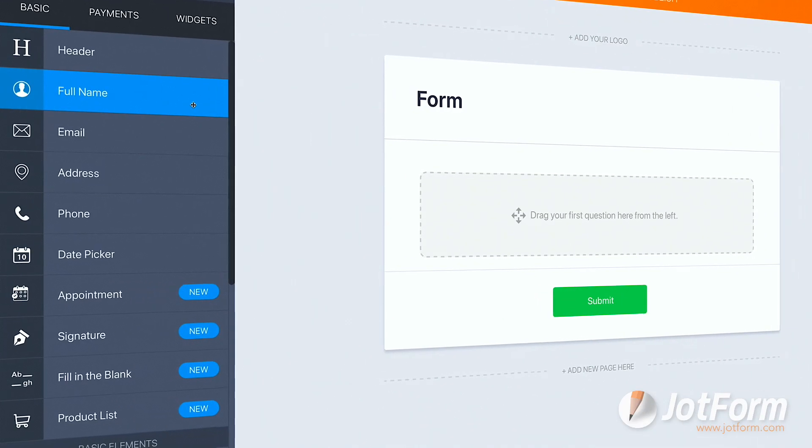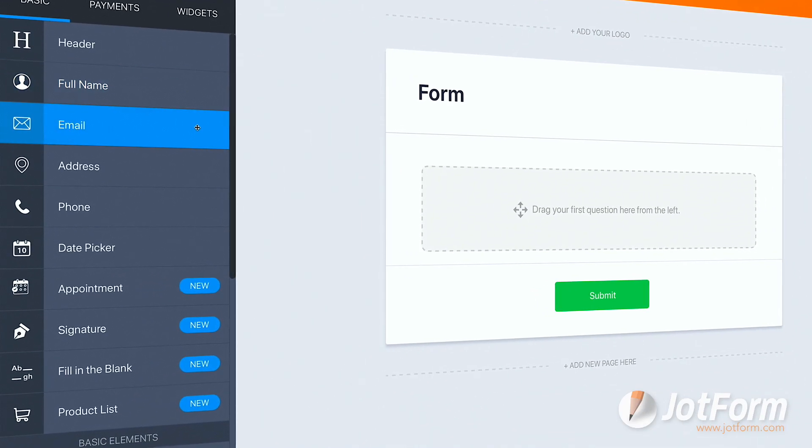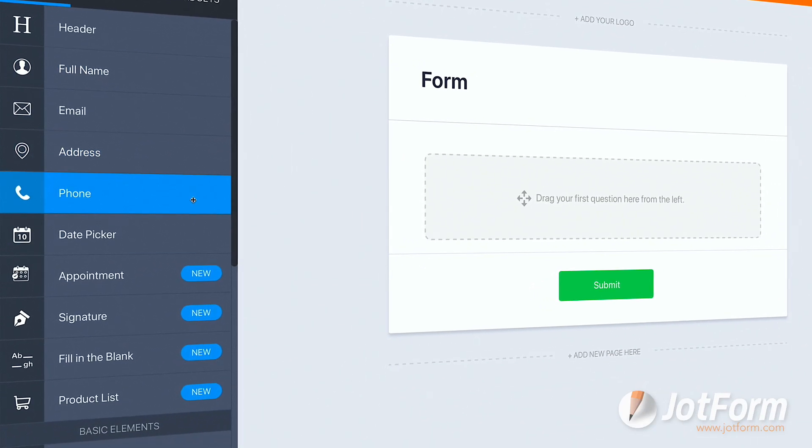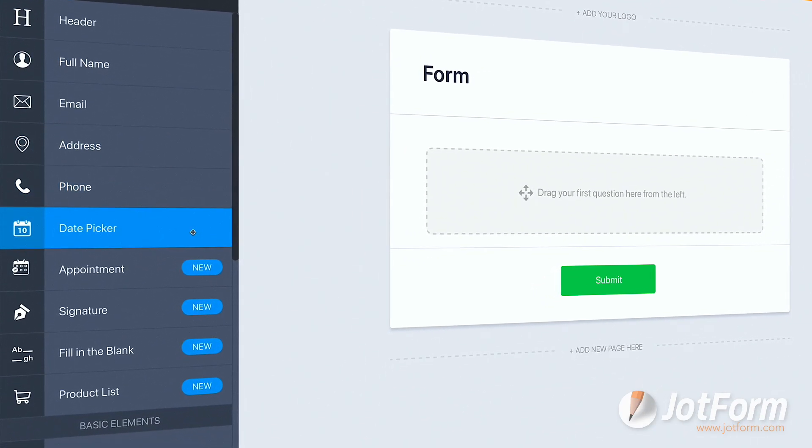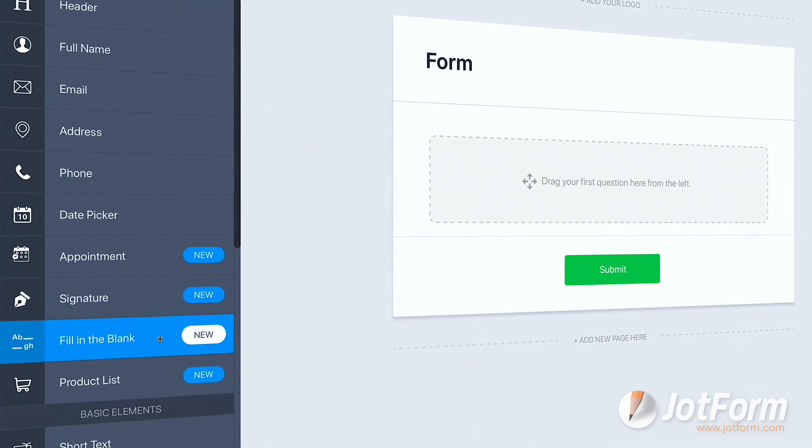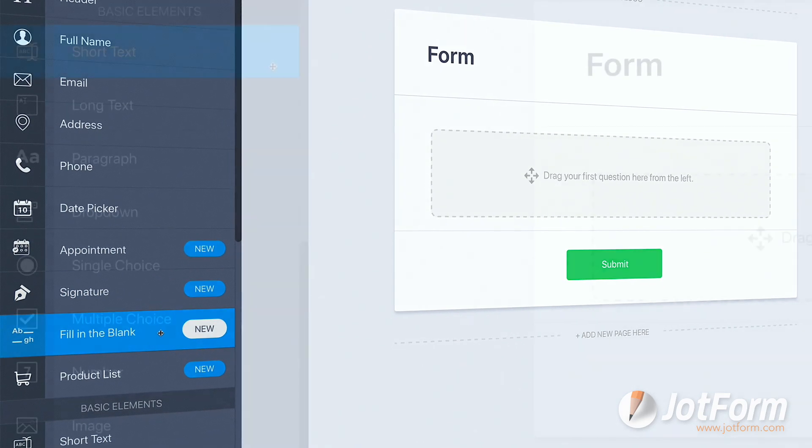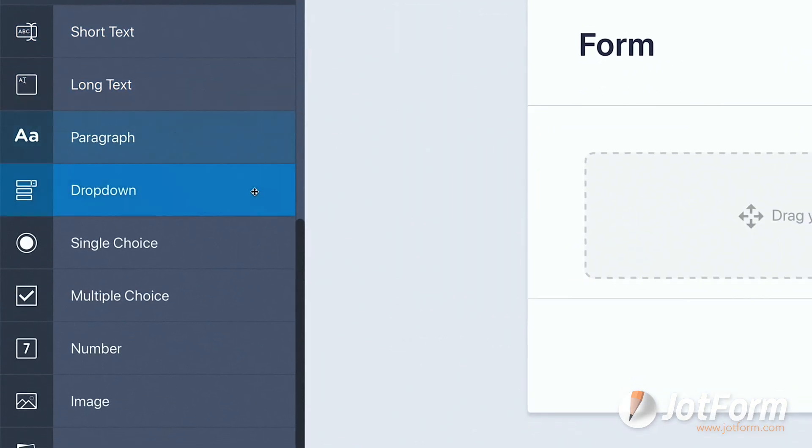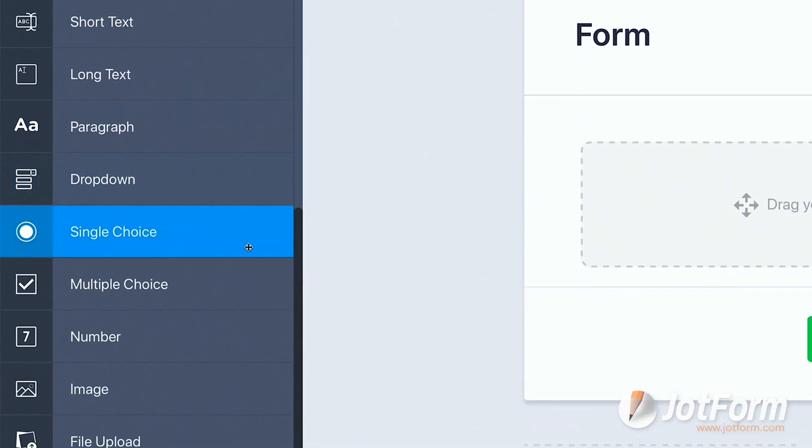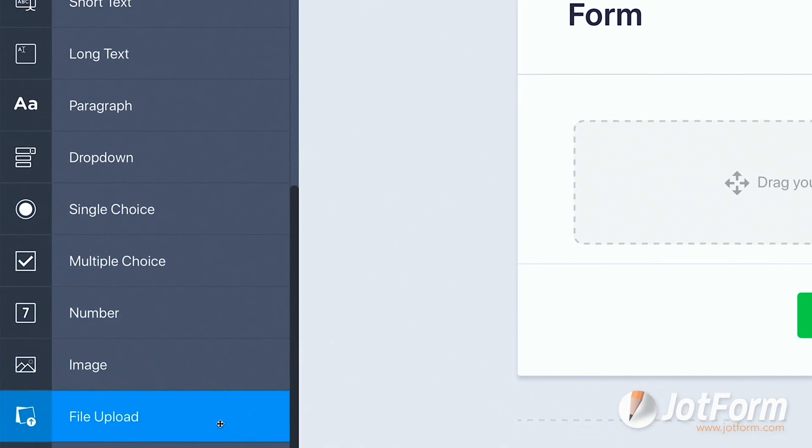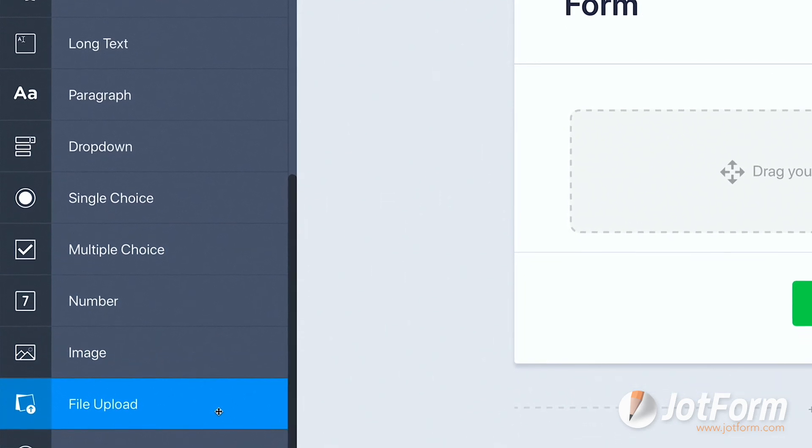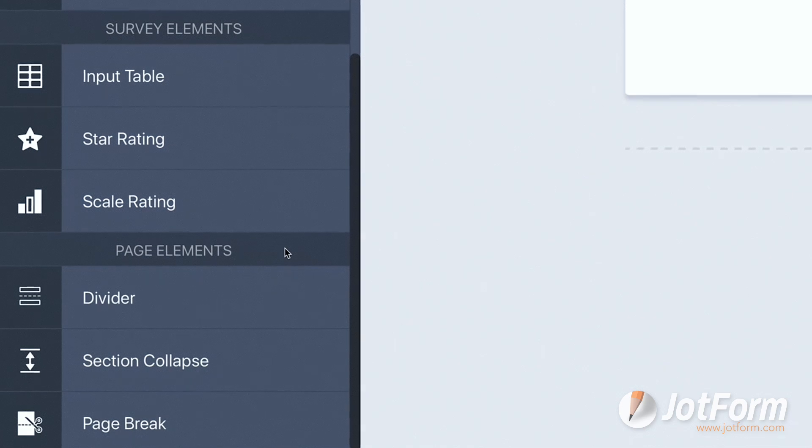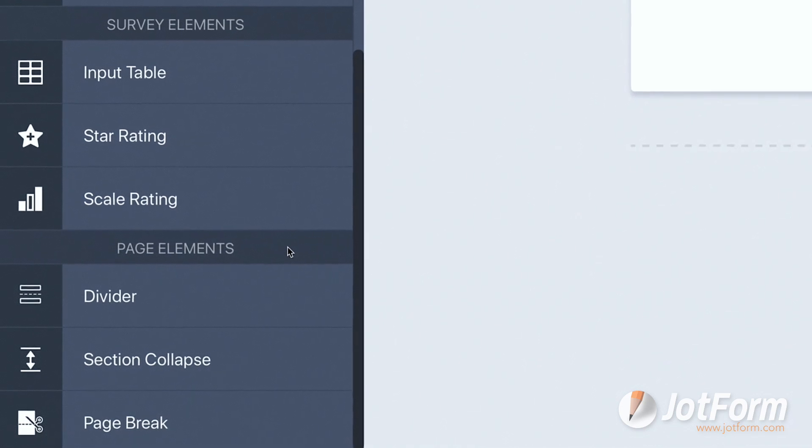Basic Elements are popular form fields that users commonly include in their forms. For example, full name, email, address, phone number, date picker, e-signature, fill in the blank, short text, long text, drop down, multiple choice, and file uploads. Users can also add in survey elements and page elements for further customization.